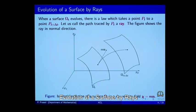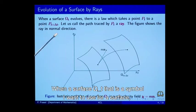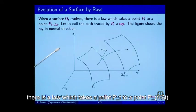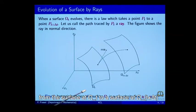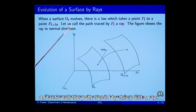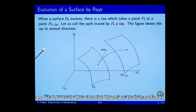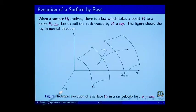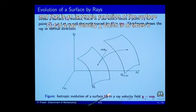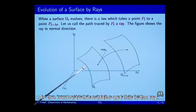Evolution of a surface by rays. When a surface omega t evolves, there is a law which takes a point P(t) to a point P(t + delta t) from the surface at omega t to the surface at omega t plus delta t. We call the path traced by this point a ray. That is now the definition of a ray. The figure denotes the ray when it moves in the normal direction to the surface — that is an isotropic evolution of the surface omega t with ray velocity chi equal to m times n, where n is the normal to the surface.